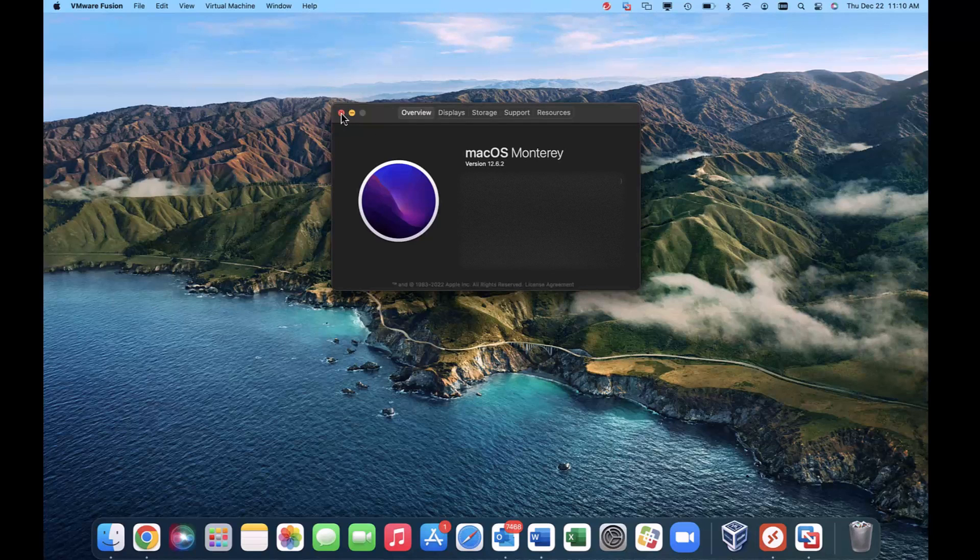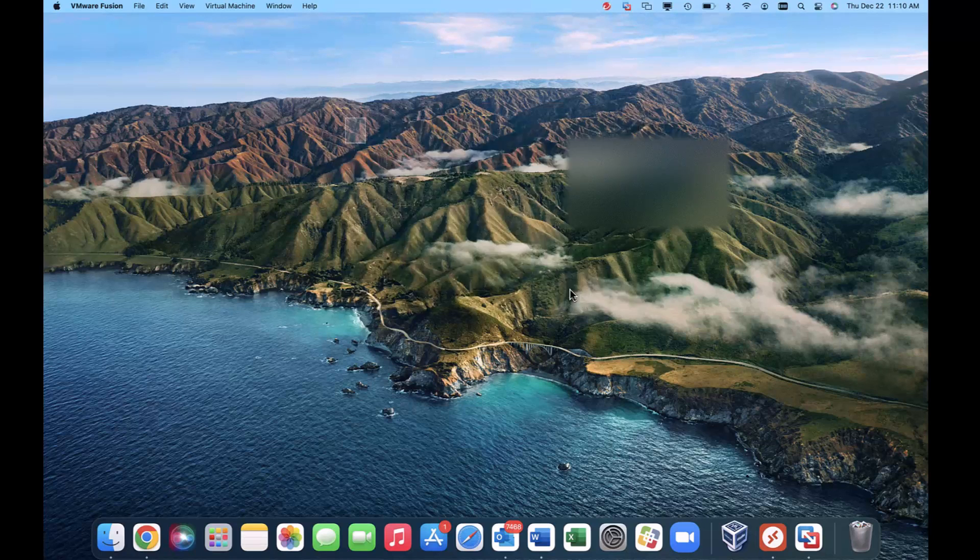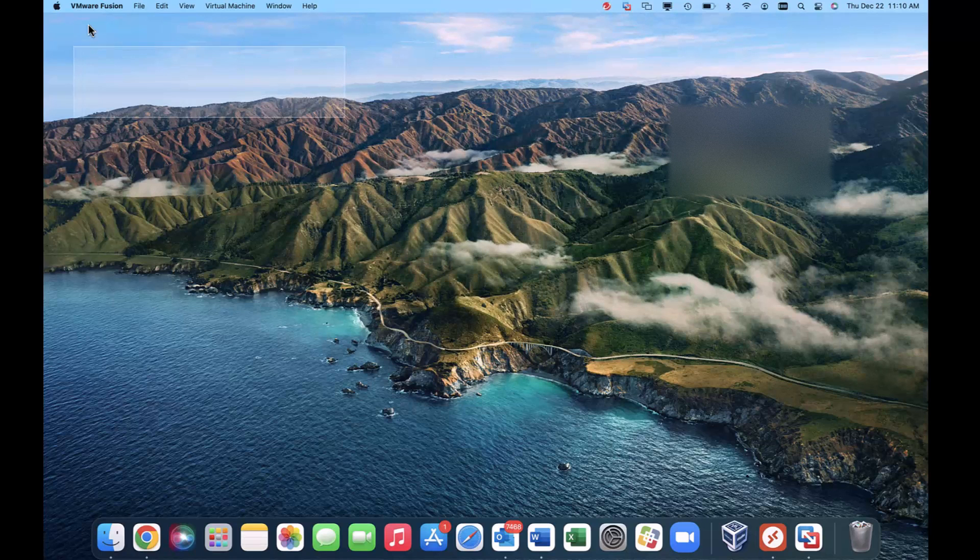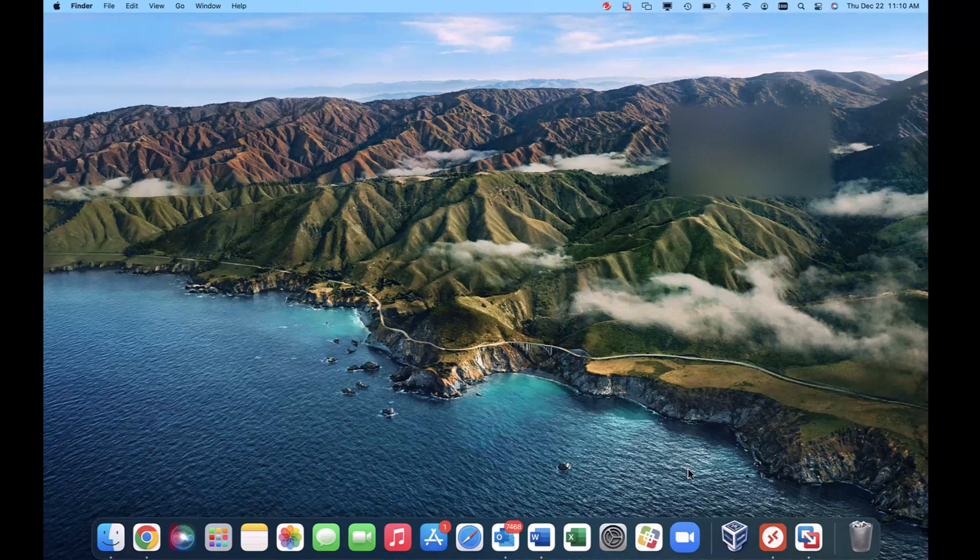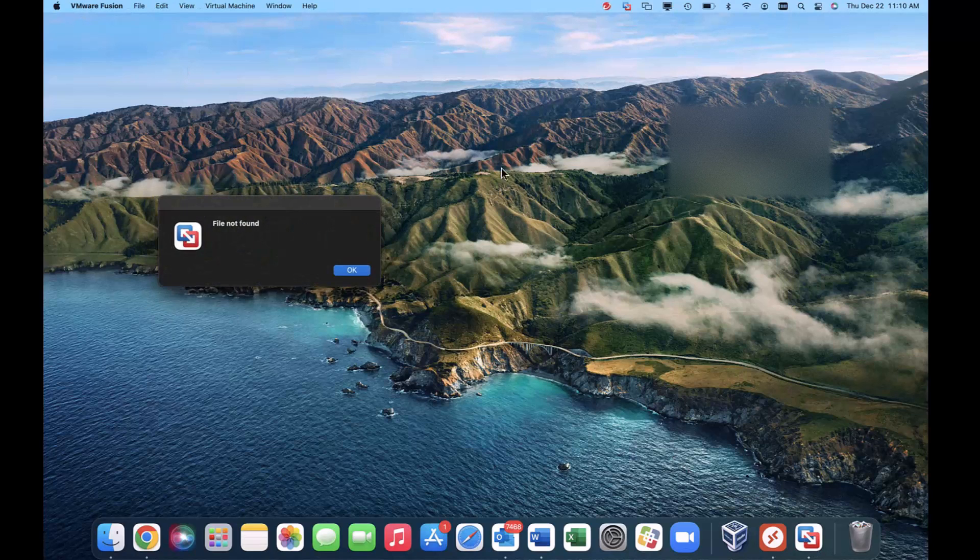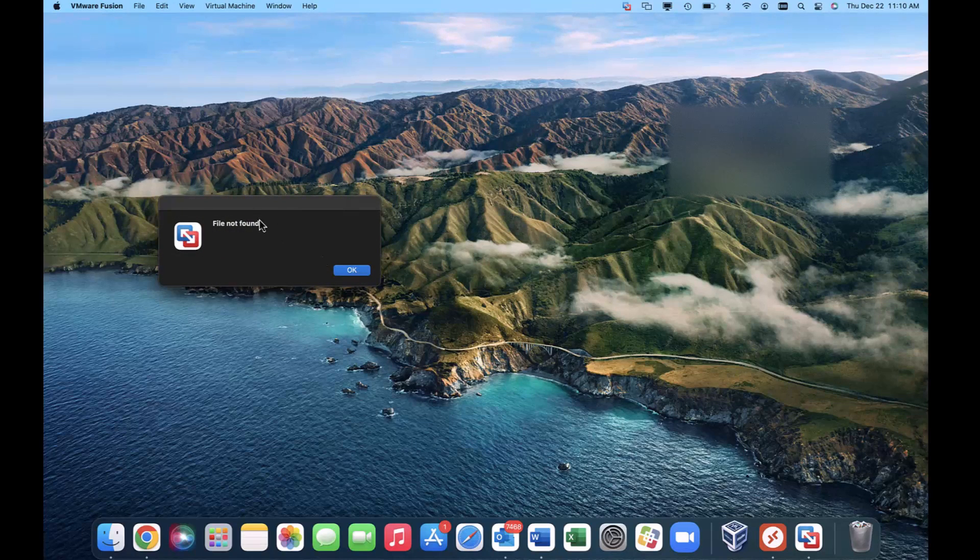So I recently downloaded Fusion for Mac. Okay, so by downloading Fusion, when I go to open it, you'll see I get this file not found error.